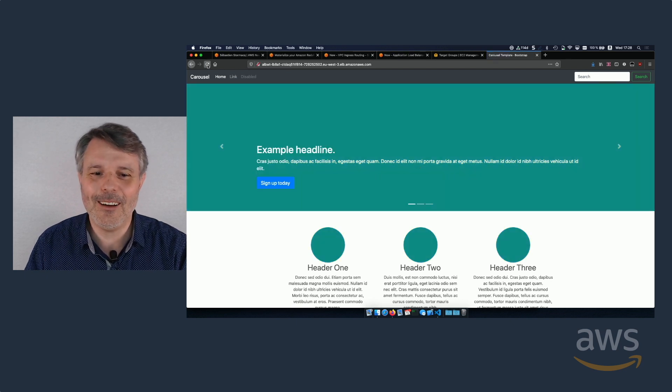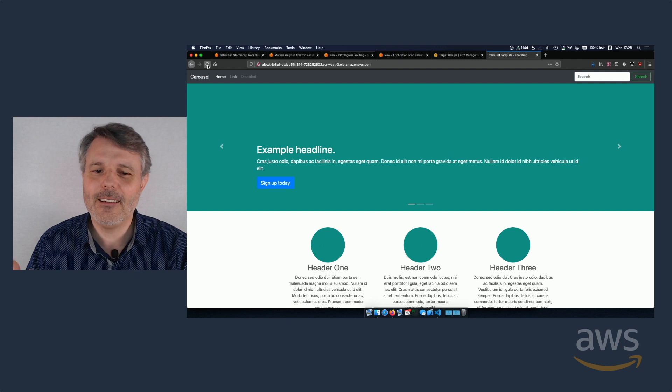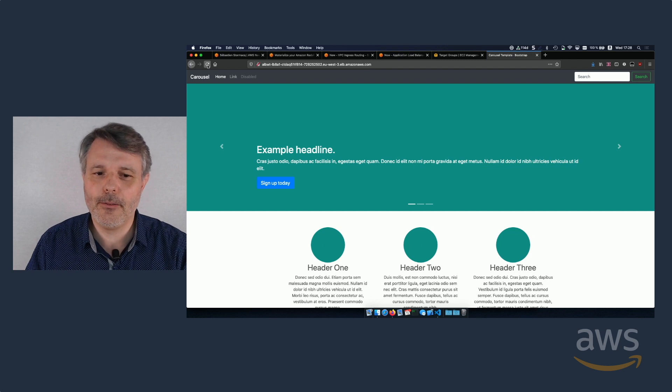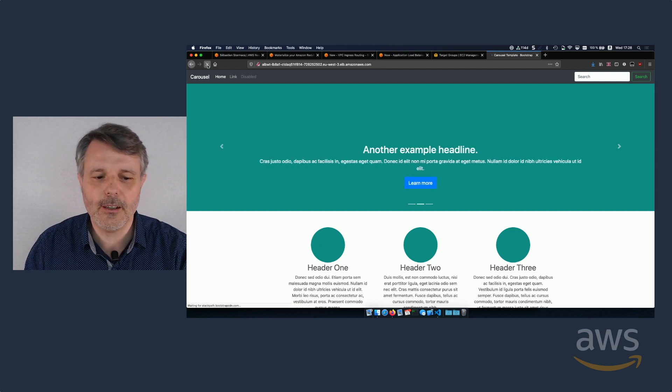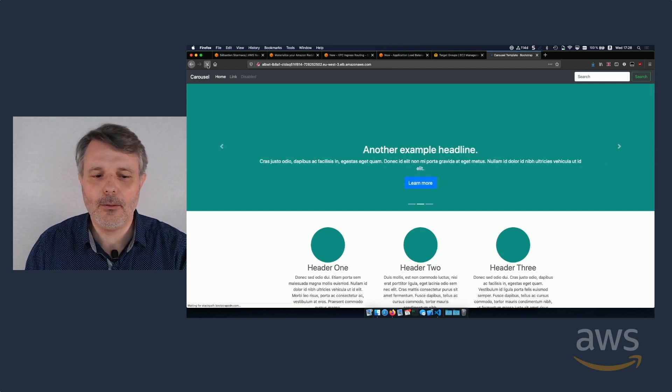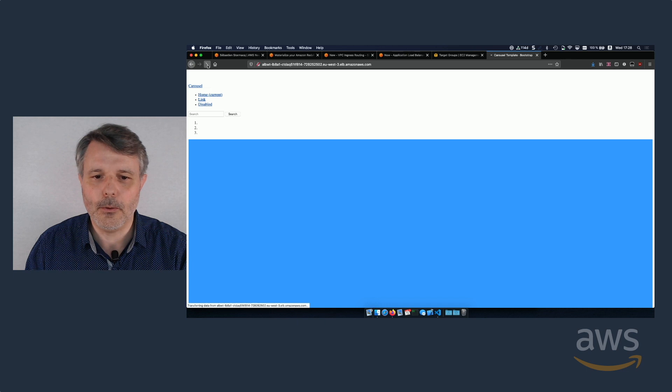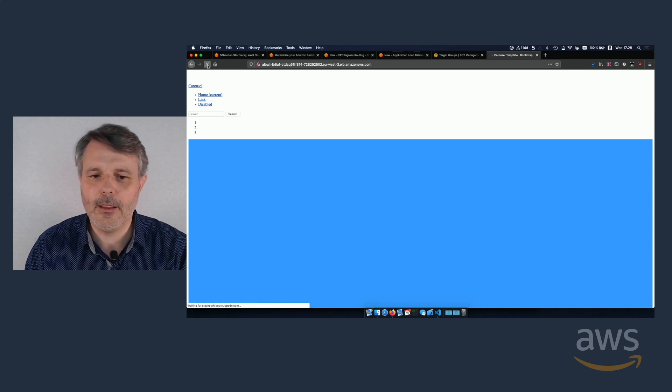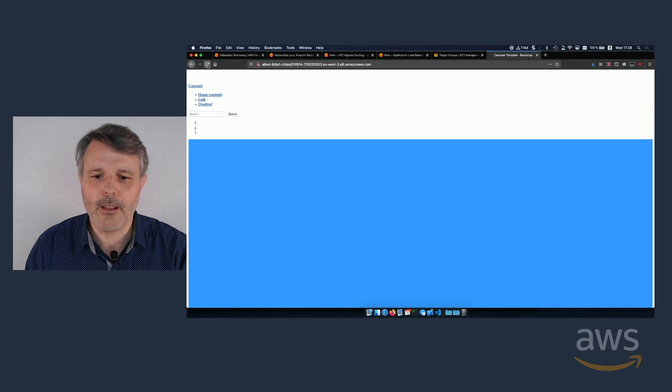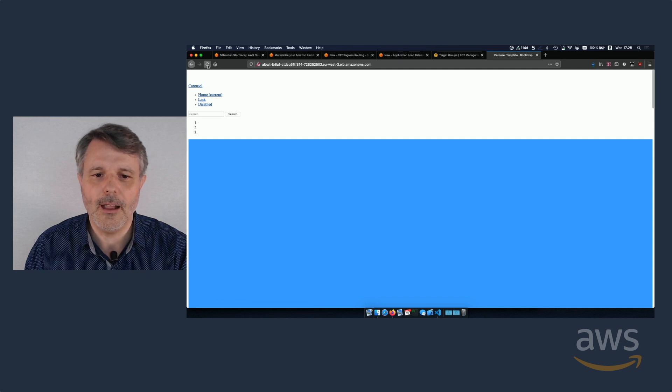And okay, I'm very lucky here because eight times out of 10, it will go to the blue version and two times it will go to the green version.